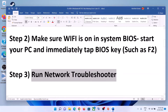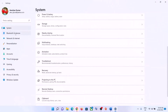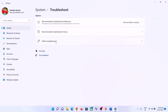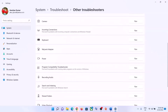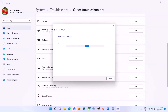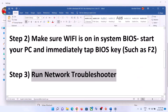The next step is to run the Network Troubleshooter. Go to the Start menu and click on Settings. In Windows 11, click on System then Troubleshoot. In Windows 10, click on Update and Security then Troubleshoot. Click on Other Troubleshooters or Additional Troubleshooters, find Network Adapter in the list, and click Run the Troubleshooter. Let it complete, then restart your computer and connect to your Wi-Fi.